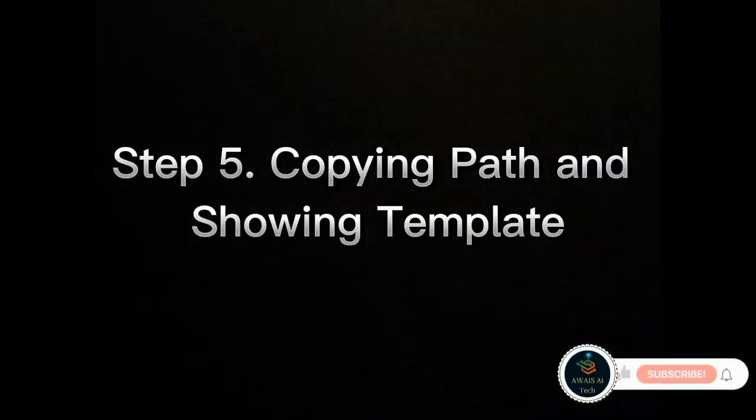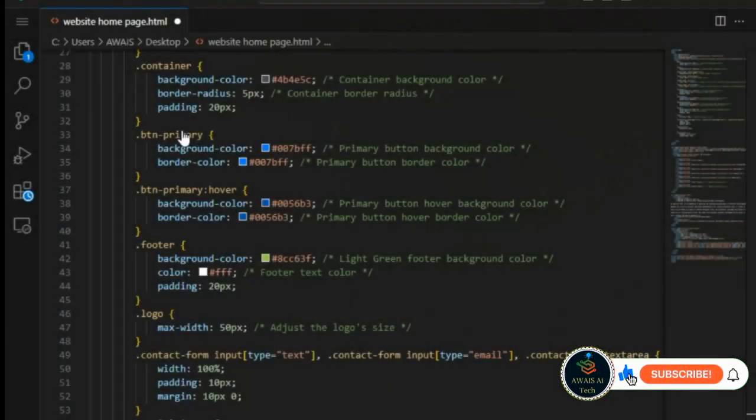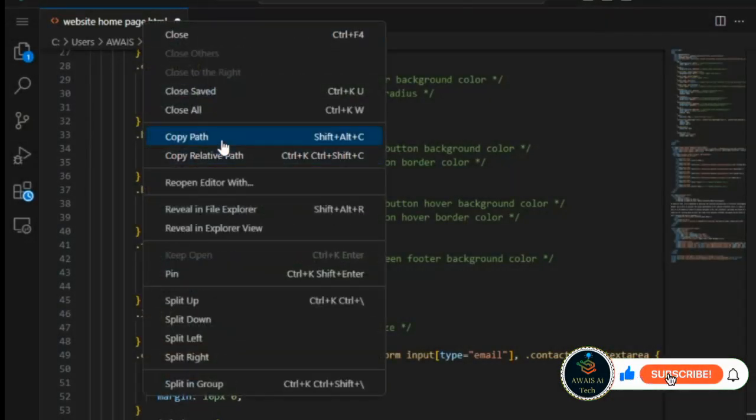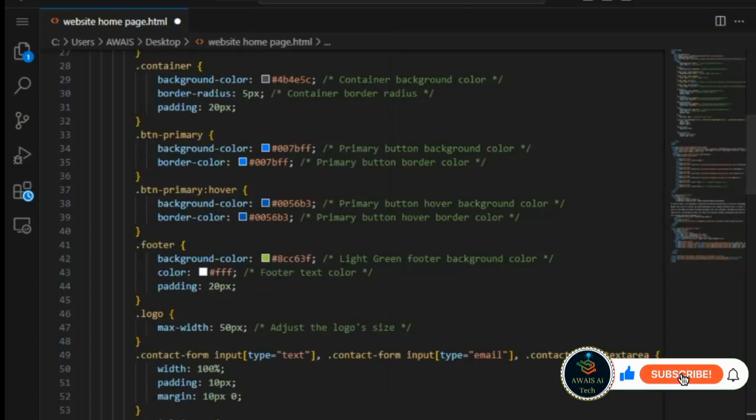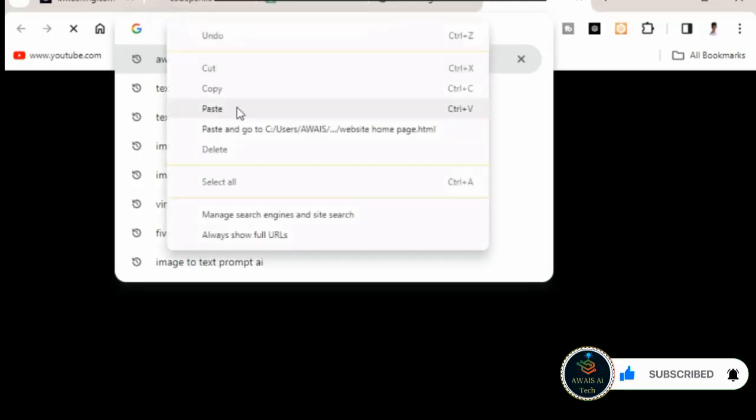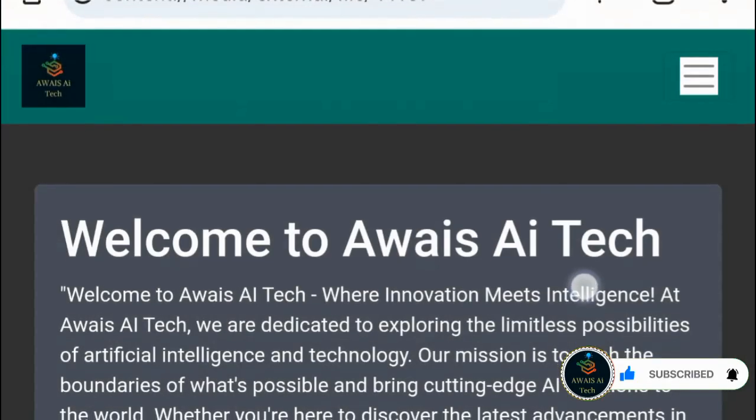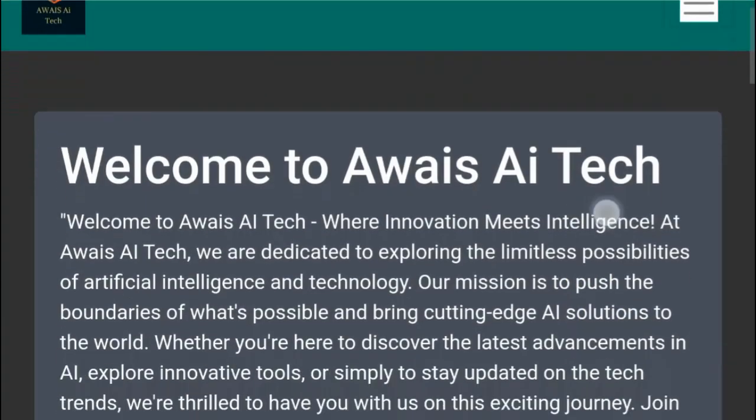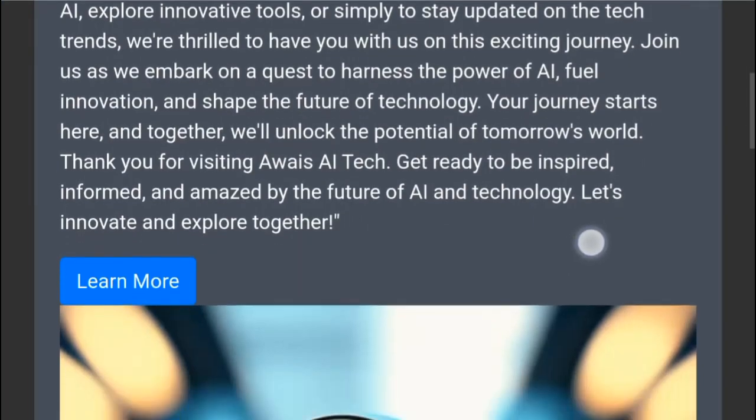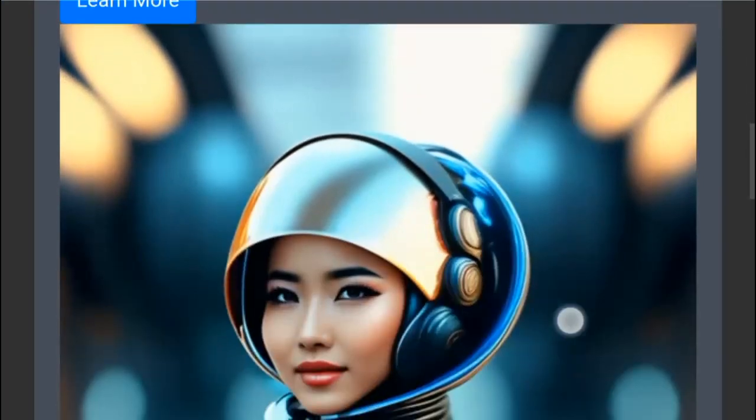Step 5: Copying path and showing template. Copy the edited code, click copy path. Open a new tab, paste the path, and hit enter. This step will automatically display your customized website template.